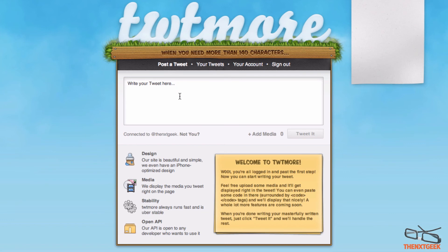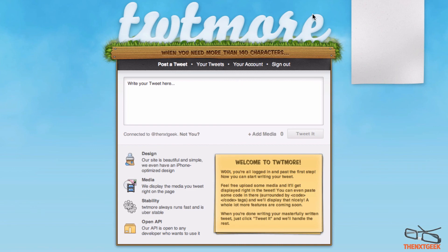This has been the review of Tweetmore. It's been one of the most helpful online applications I've been using for my Twitter career — I don't know why I call it that, but this is a great application for those wanting to say more than 140 characters and get their word out there. Anyway, my name is Bill from TheNextGeek.com. I hope you enjoyed — if you did, please thumbs up and subscribe for future videos. I'll see you all in my next video.